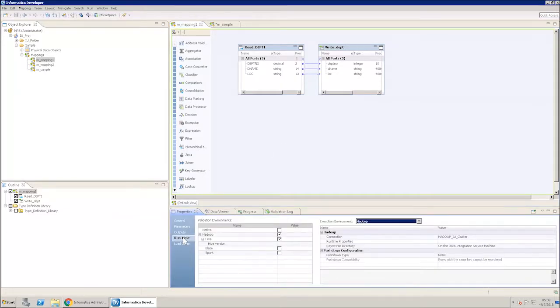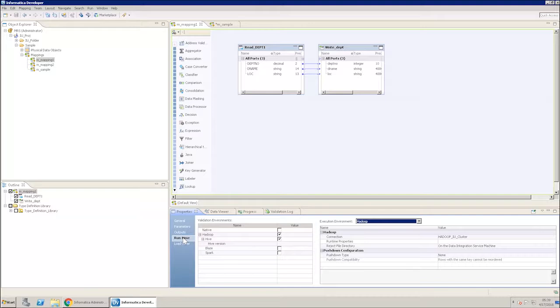You will see the validation environments window. View the execution environment. If it is set to native, change it to Hadoop to enable the data integration service (DIS) to push the mapping job execution to the Hadoop cluster.